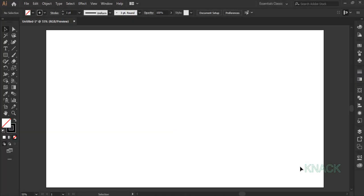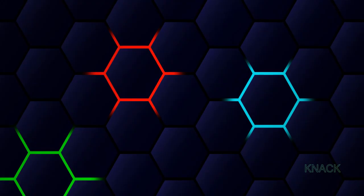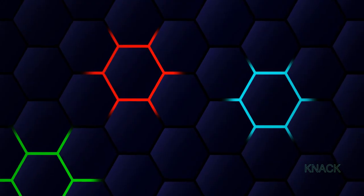Hey friends, welcome to Knack Graphics. In this video we are going to make this abstract background design.